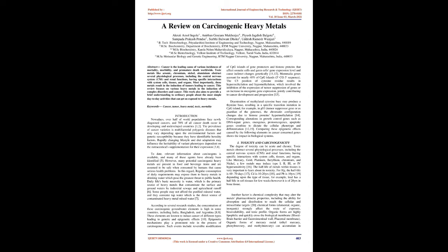Toxic metals like arsenic, chromium, nickel, and aluminium obstruct several physiological processes, including the central nervous system (CNS) and renal functions, having specific interactions with system cells, tissues, and organs. Most importantly, these metals result in the induction of tumors leading to cancer.